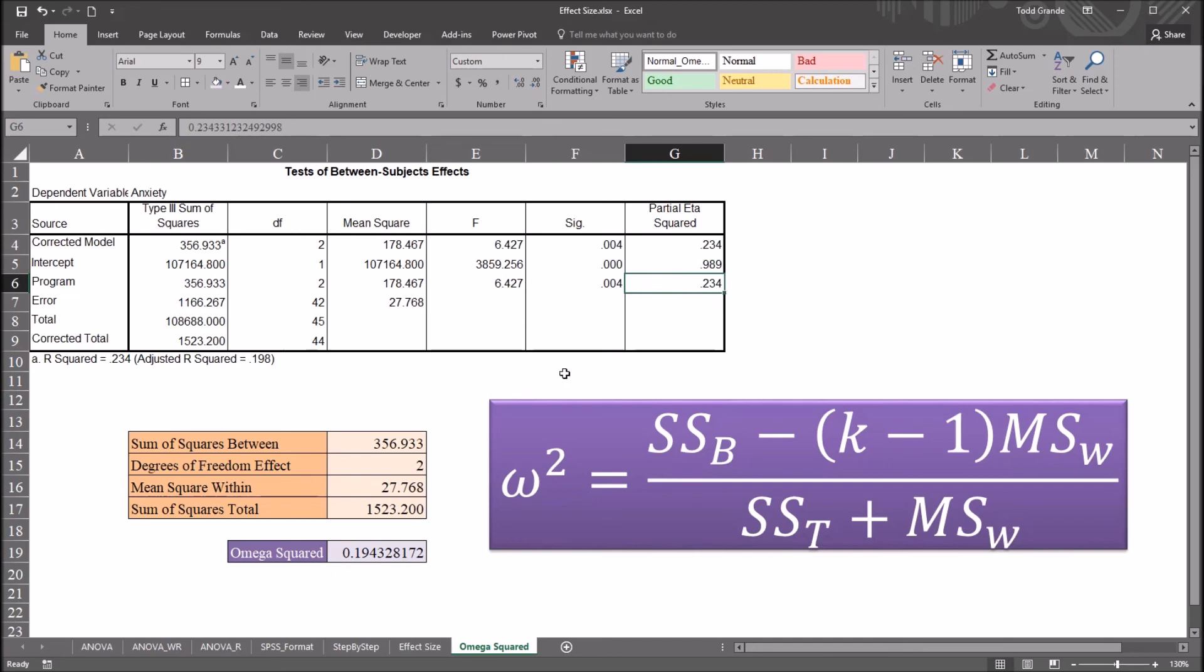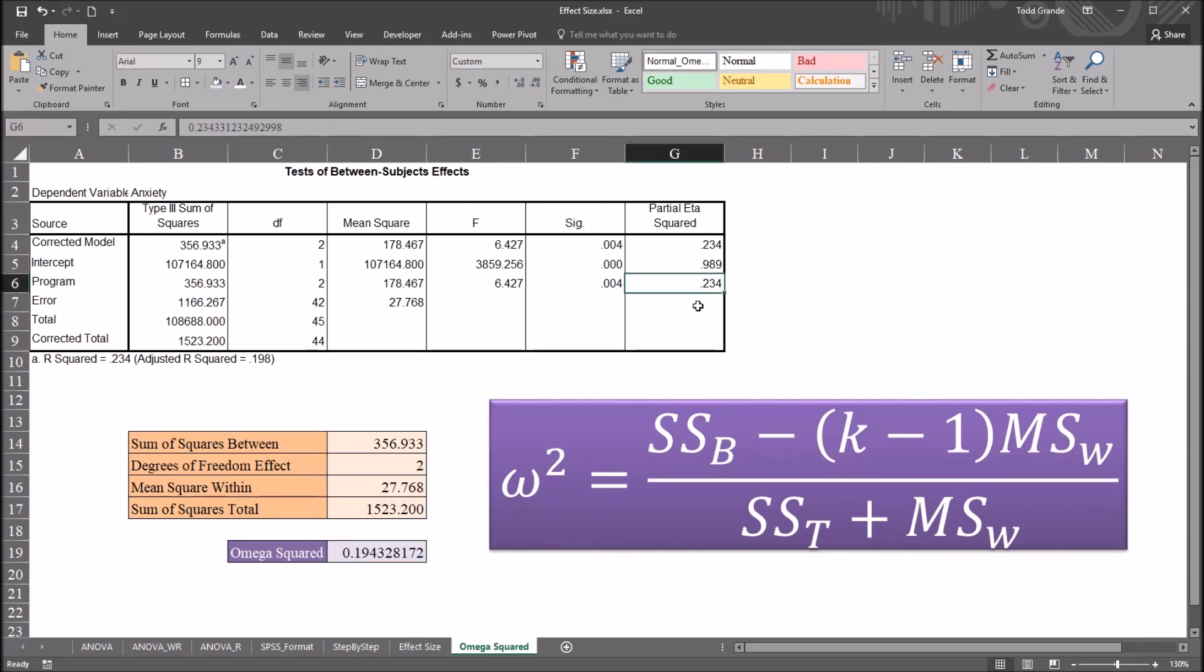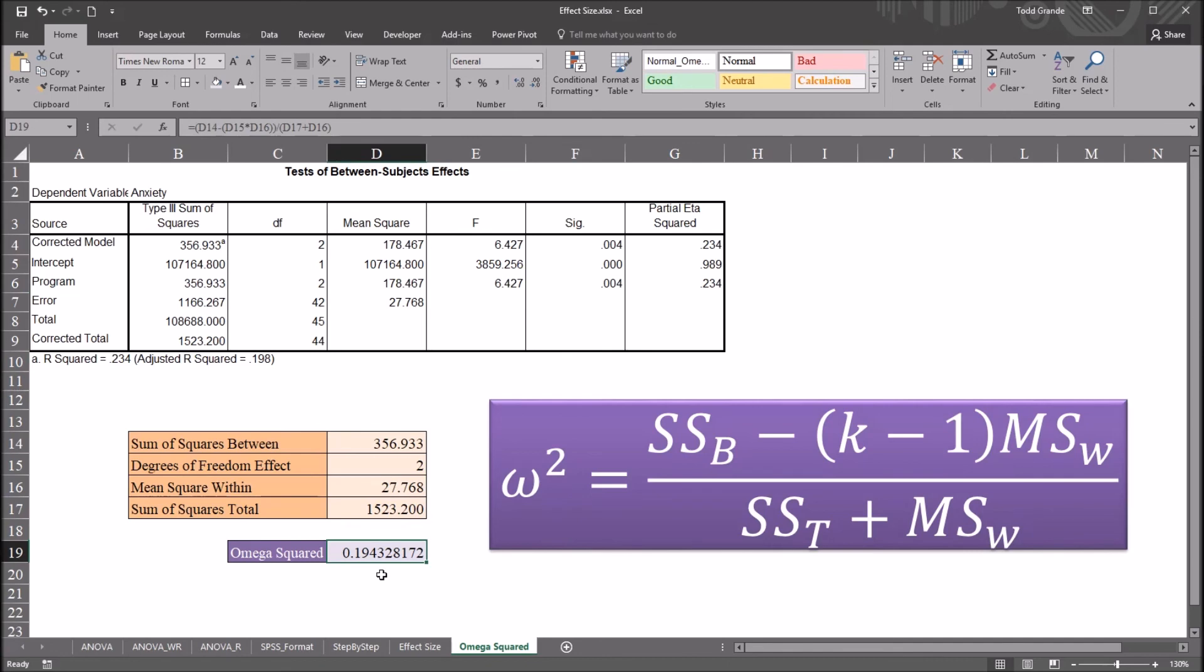So again, this partial eta squared value, 23.4%, is based on the sample, and omega squared, 19.4%, is based on the population.